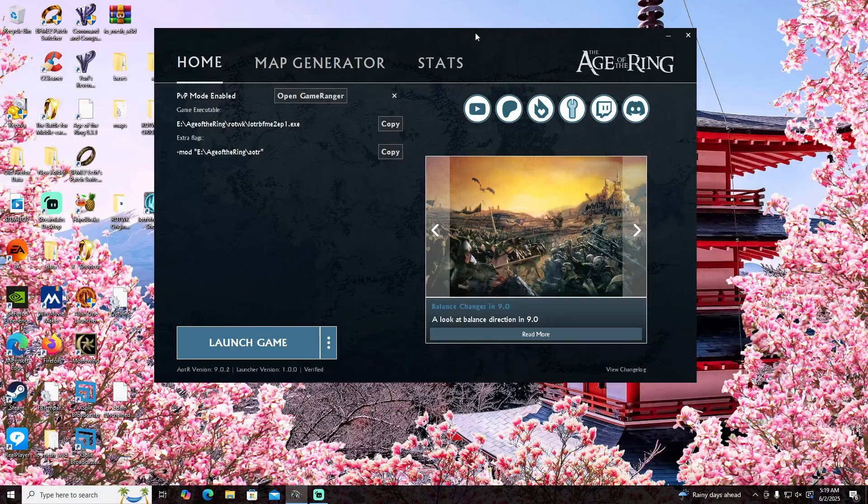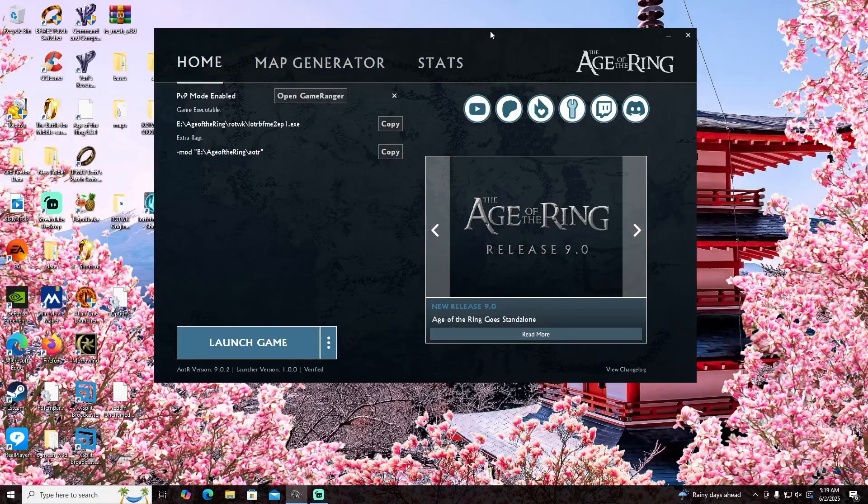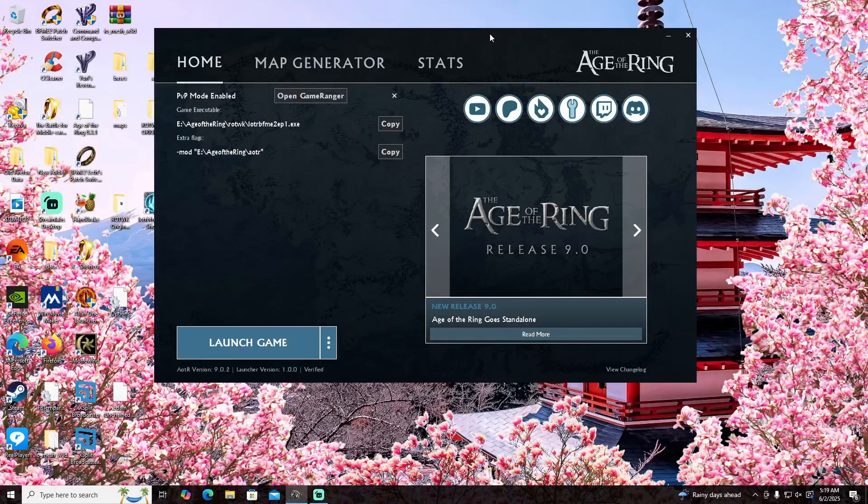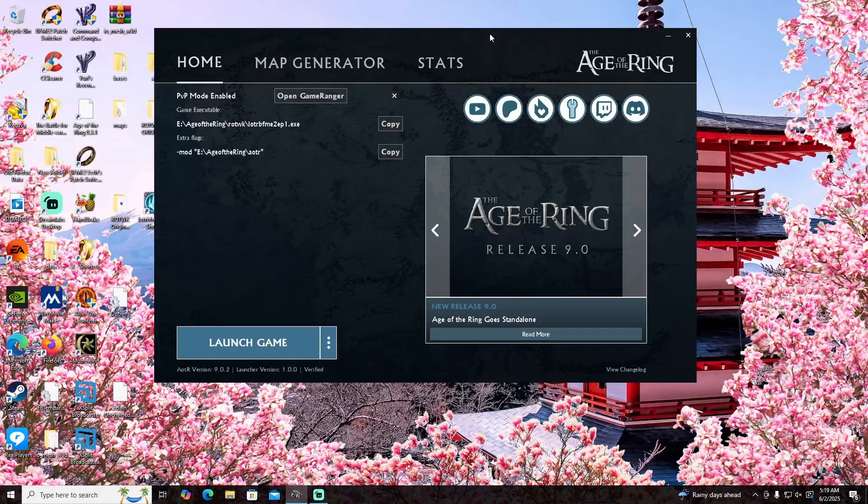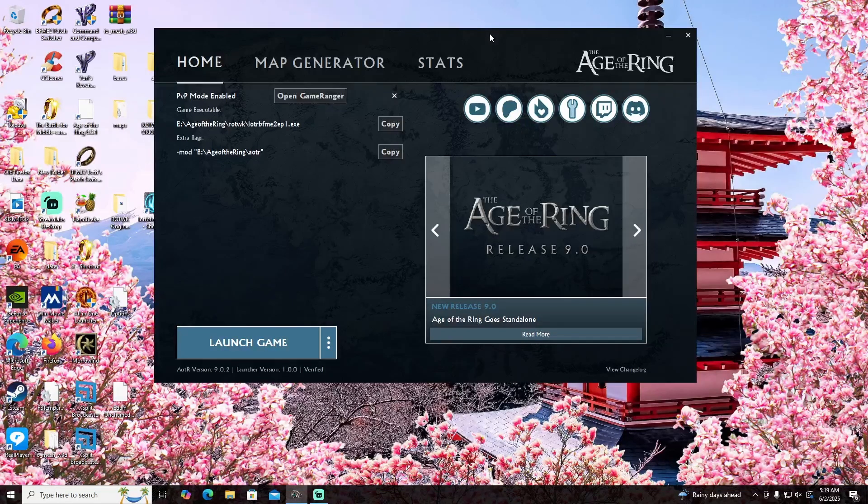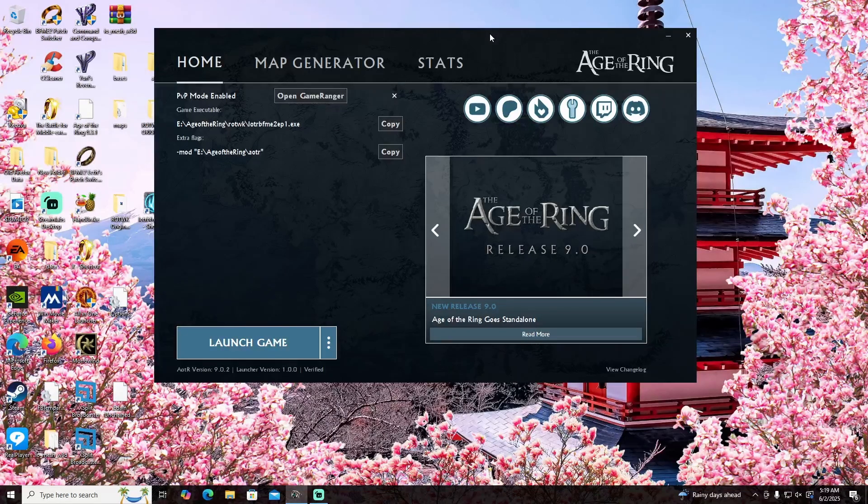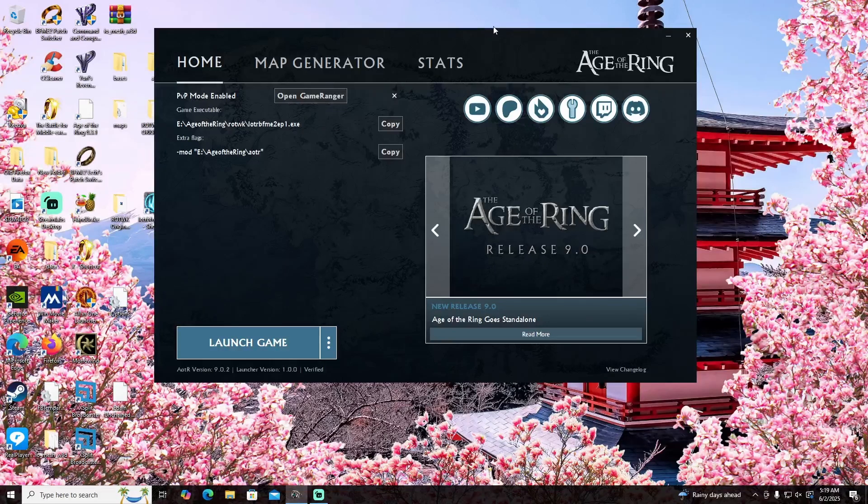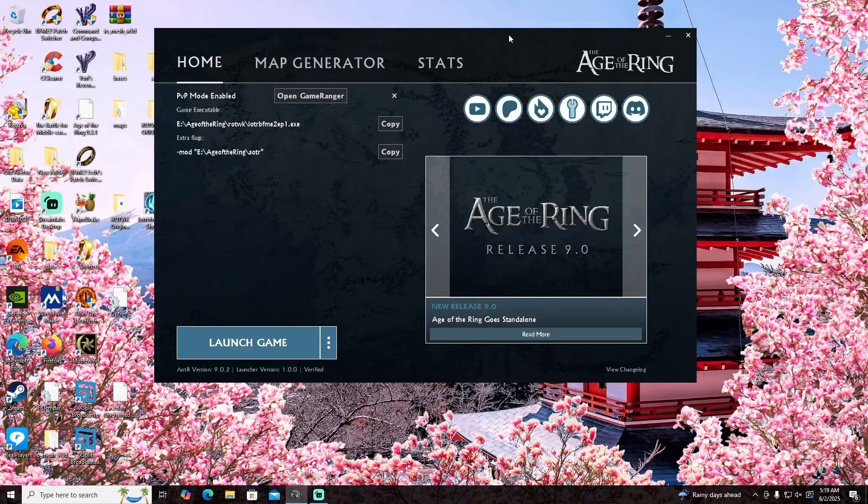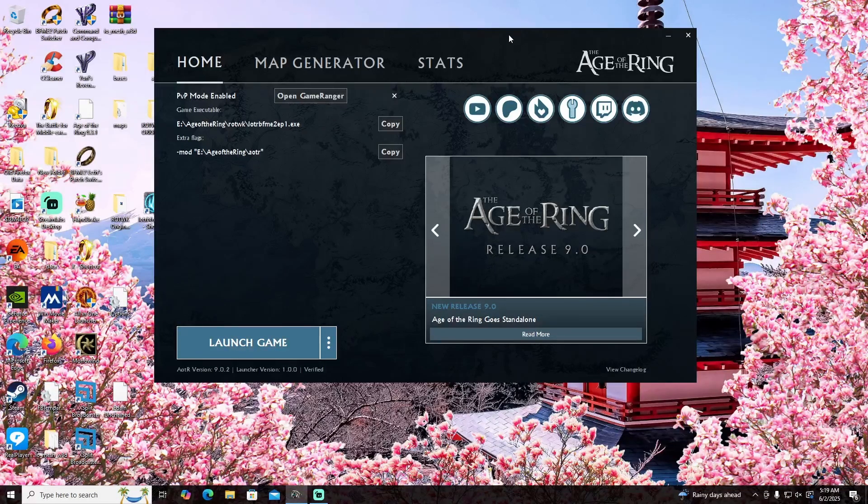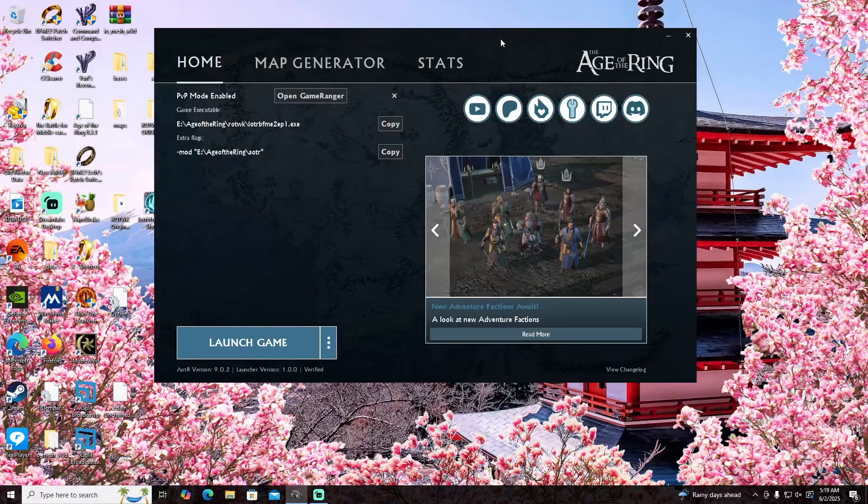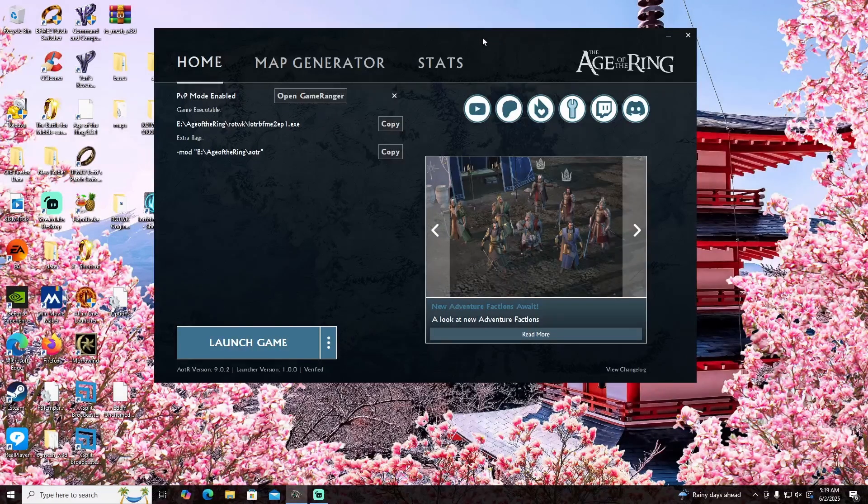I did cover this ever so slightly in my own Age of the Ring 9.0 walkthrough and install or launch walkthrough, but I didn't cover it in great detail because I just assumed it was very simple and straightforward, but for some people apparently it is not.